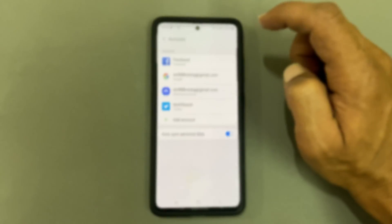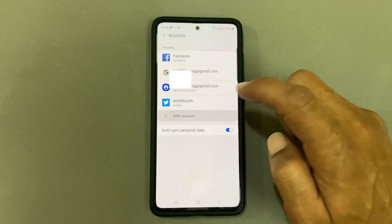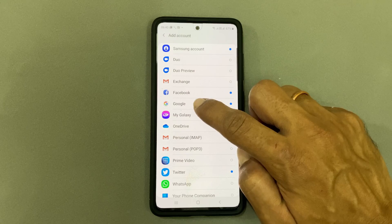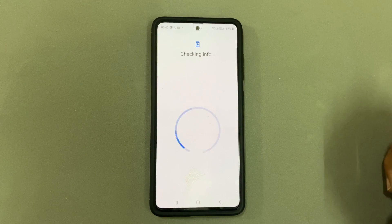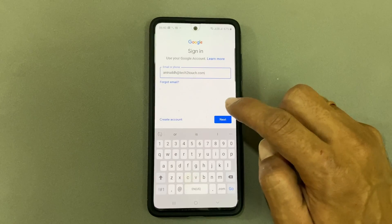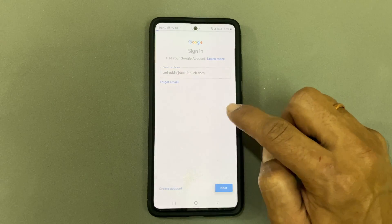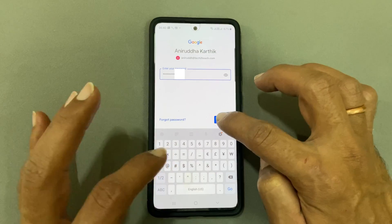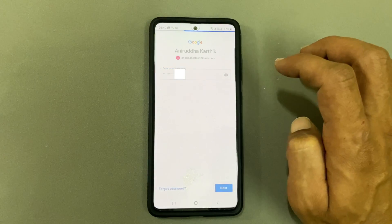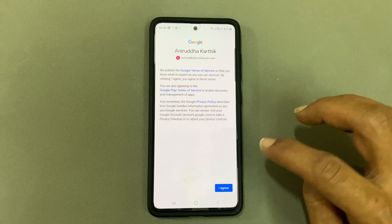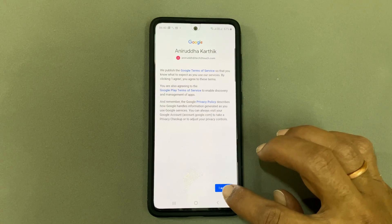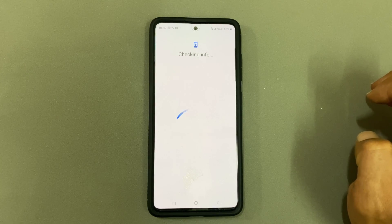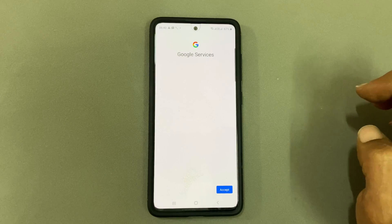Now tap on Add Account and choose Google from the list. Enter your email ID and tap Next. Enter your password. You need to agree to the terms to proceed. The Google account is now added. You can add another Google account as well in a similar way.